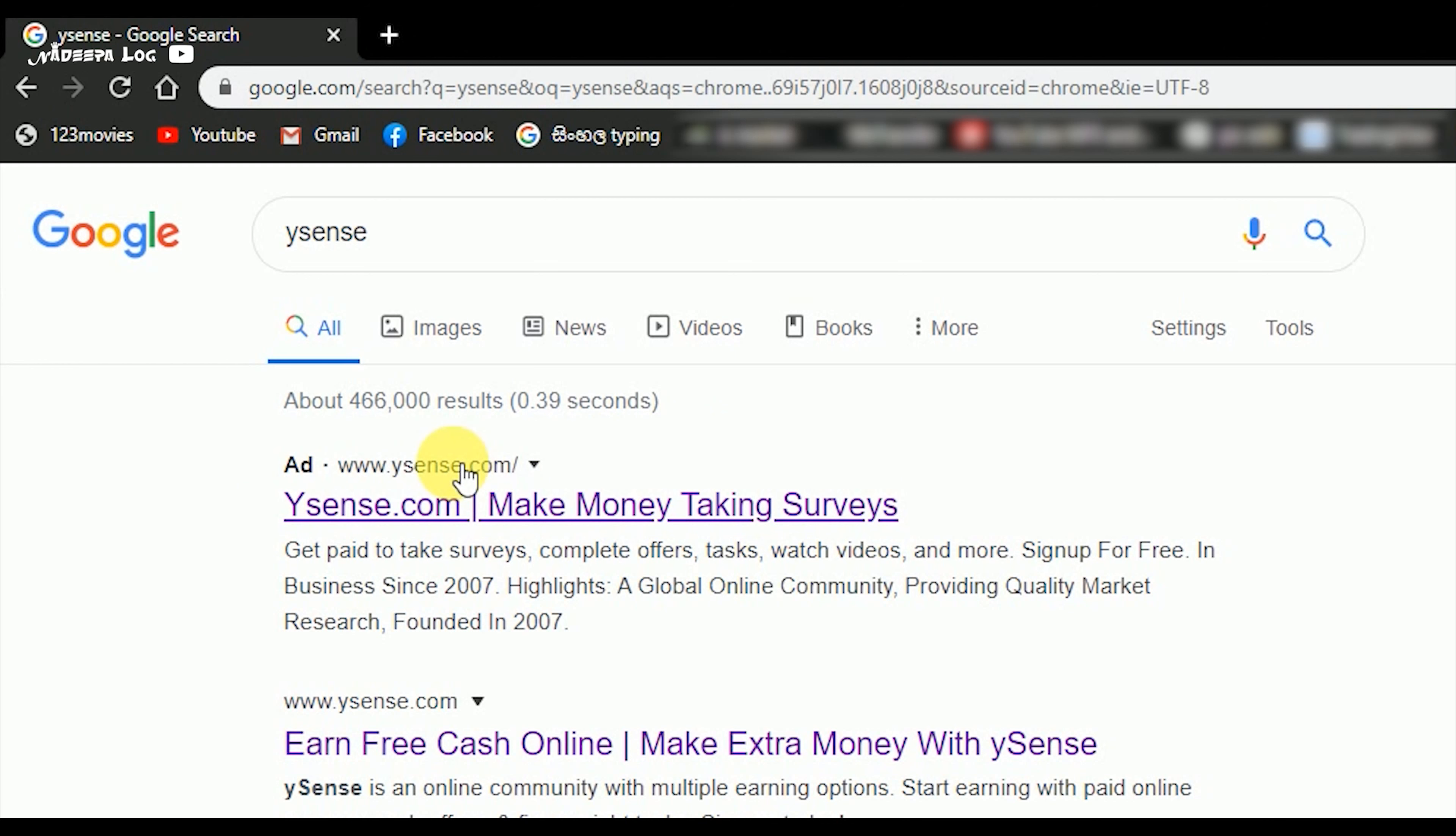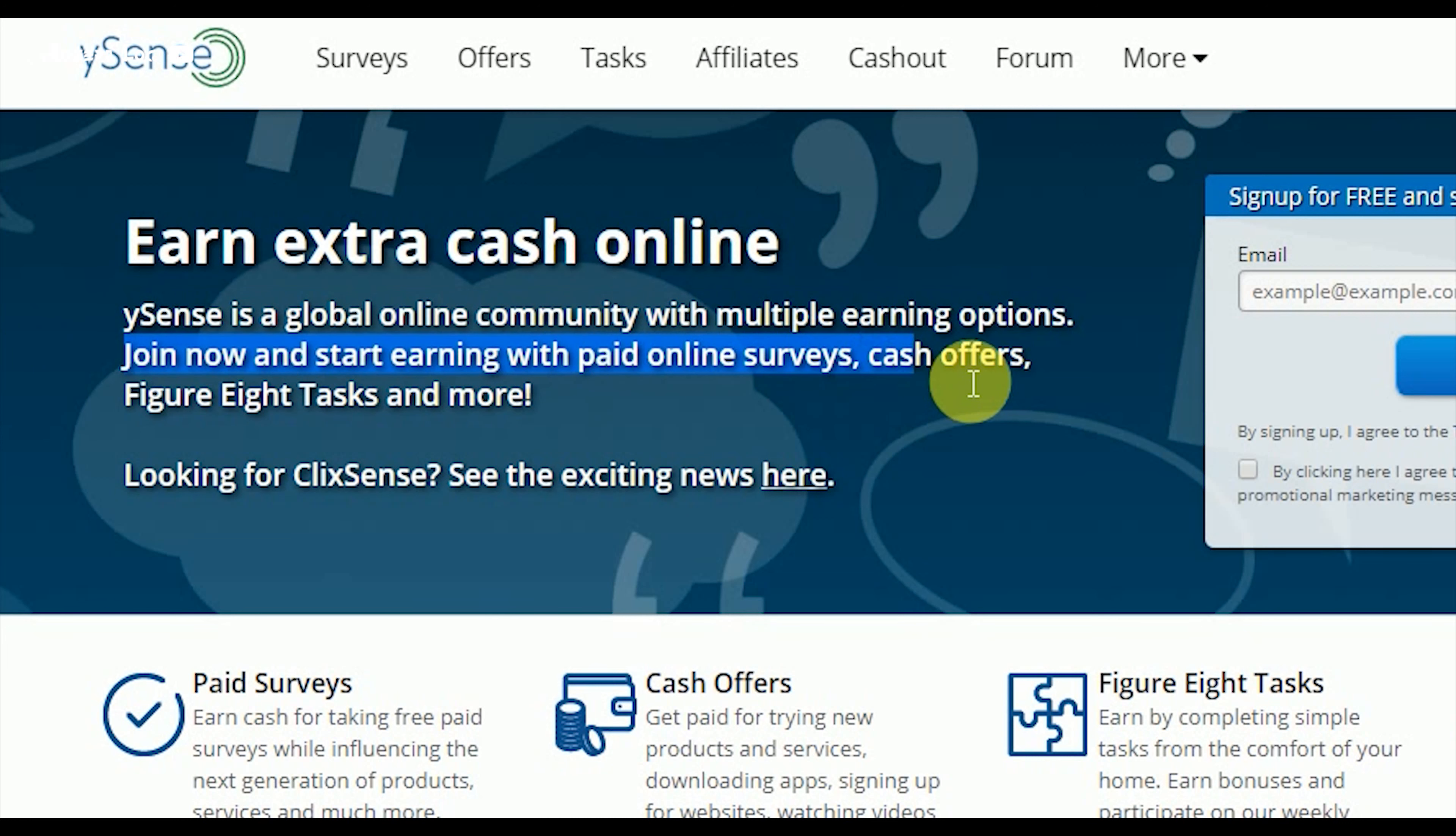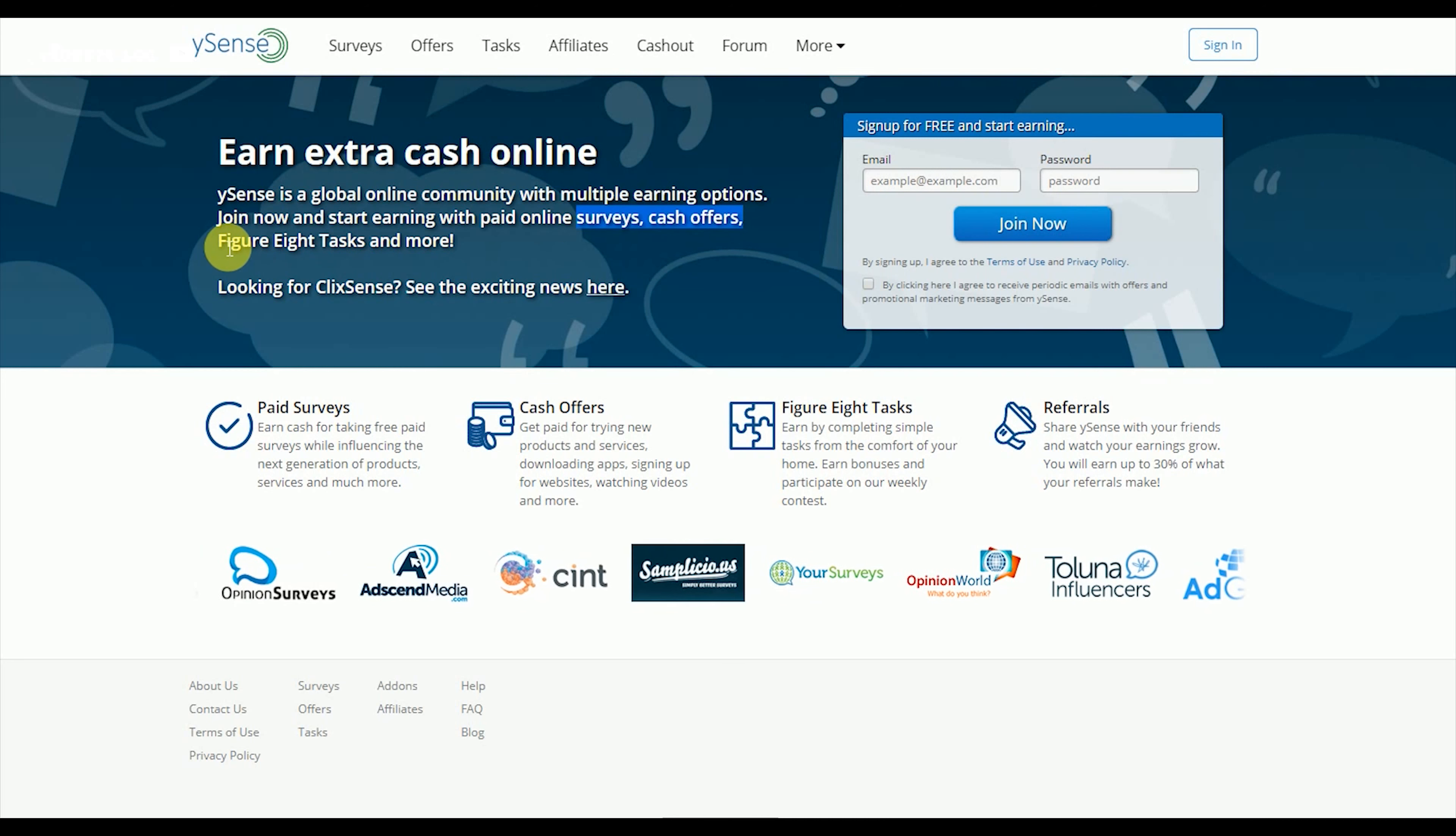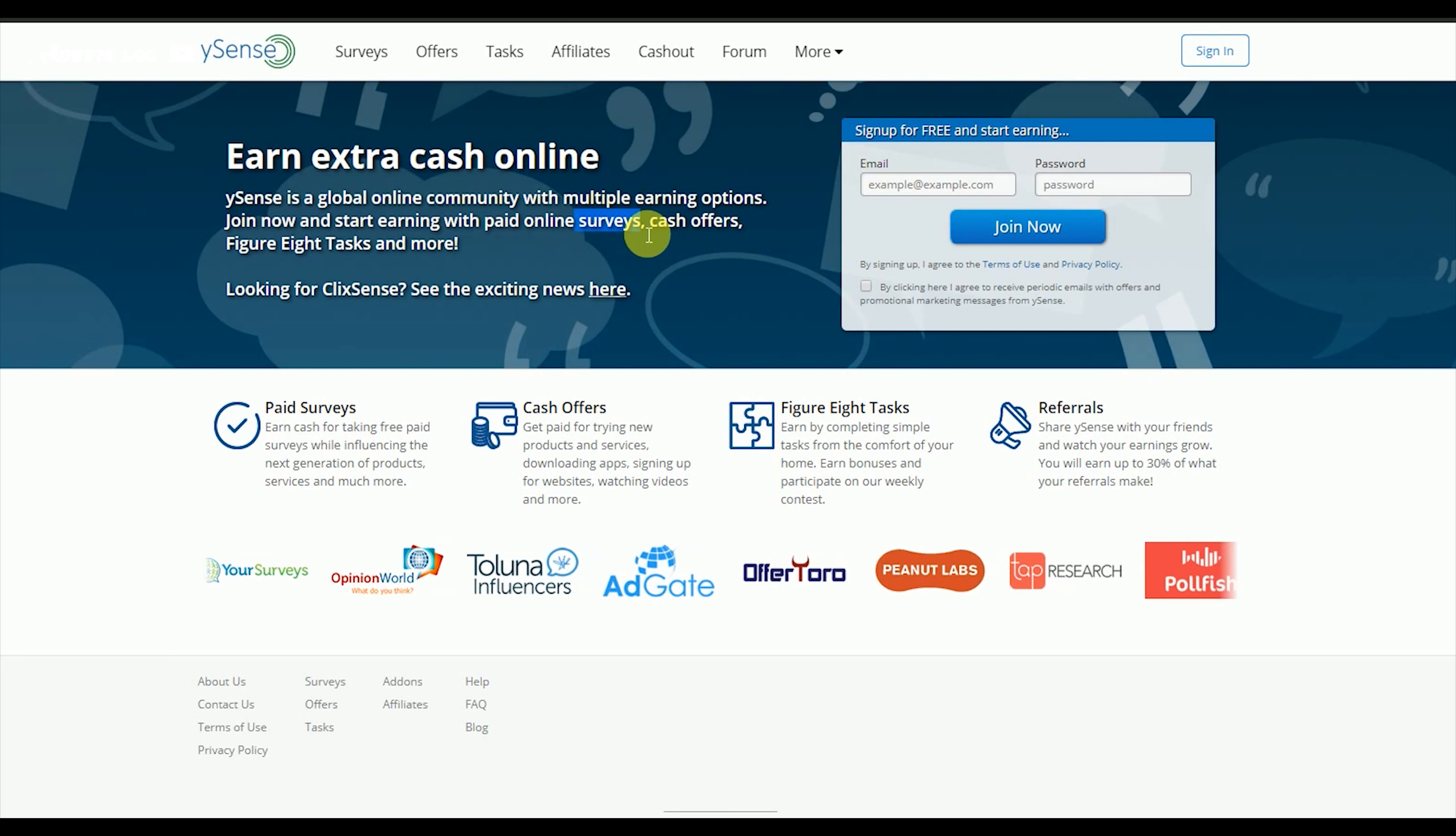Ysense.com - earn extra cash online. Ysense is a global online community with multiple earning options. Join now and earn with paid online surveys, cash offers, figure eight tasks, and more. Our website has services, cash offers, and figure eight tasks where you can make money.